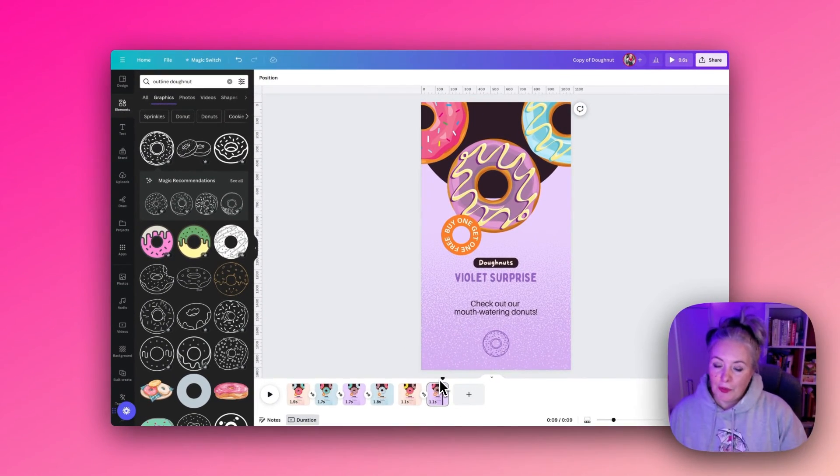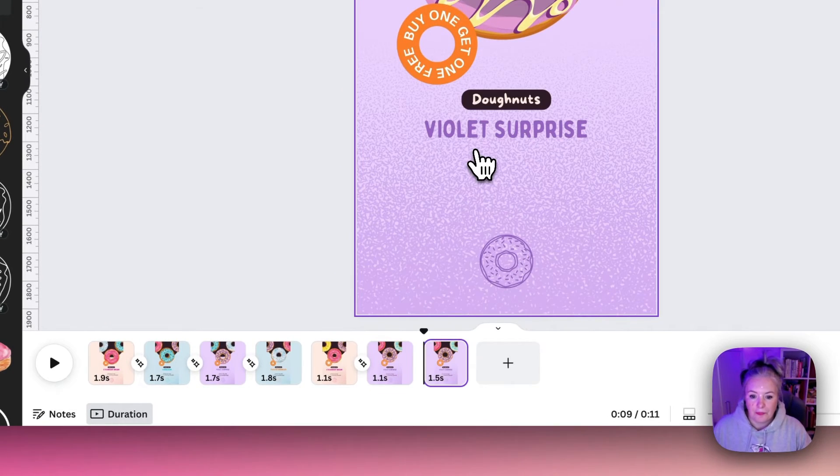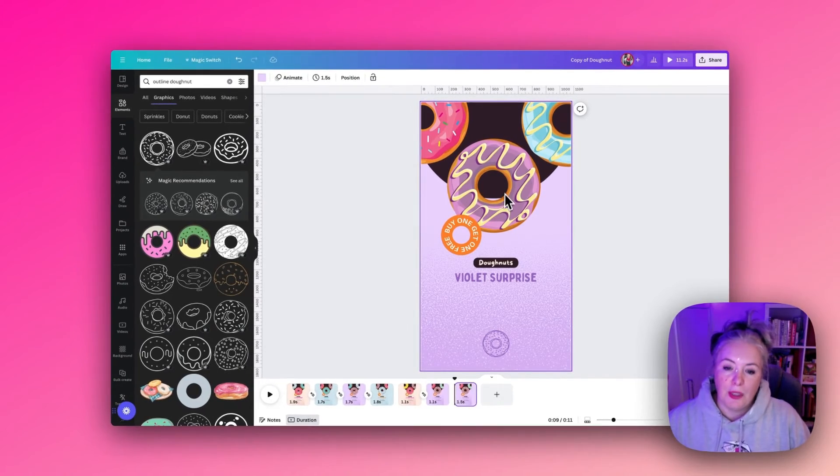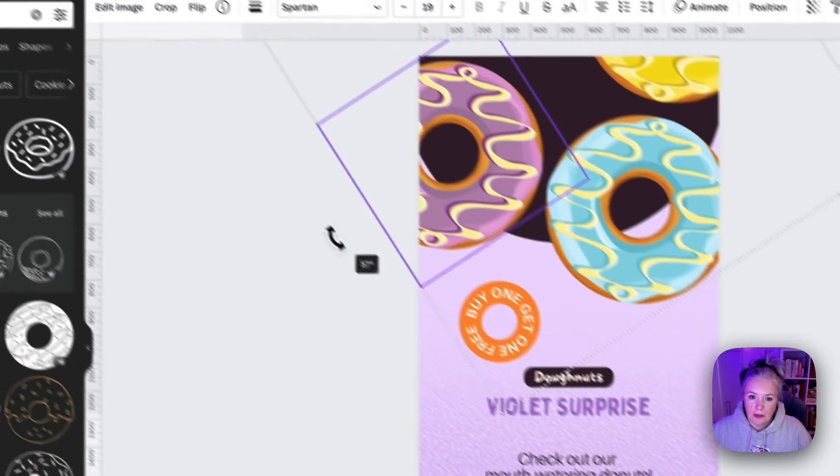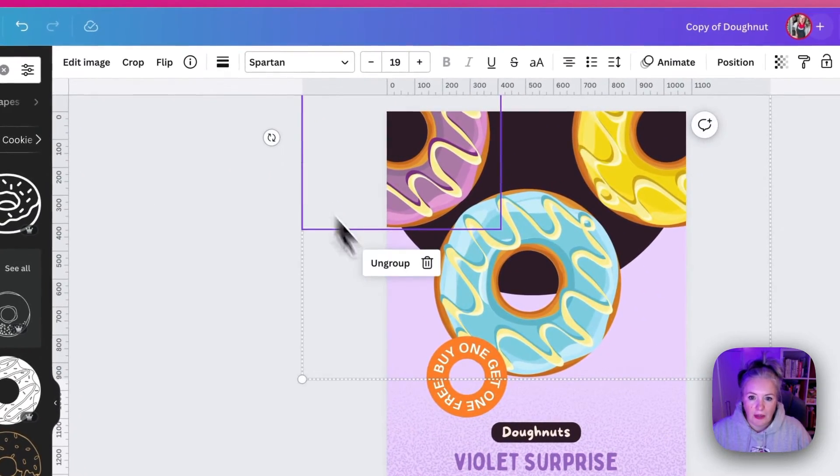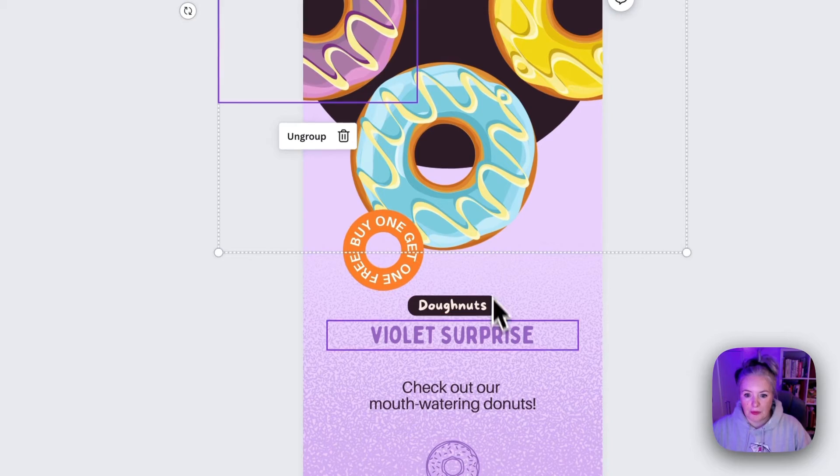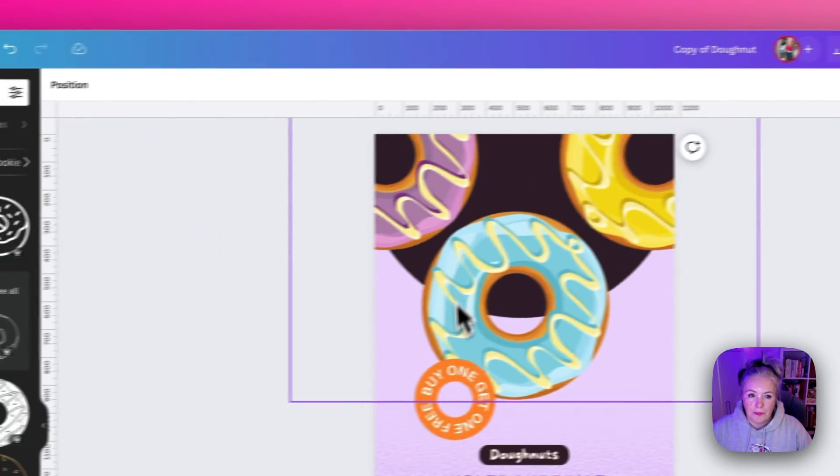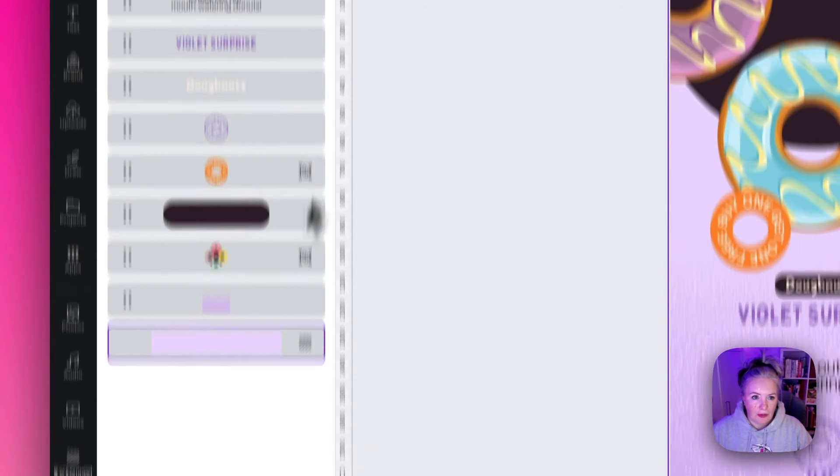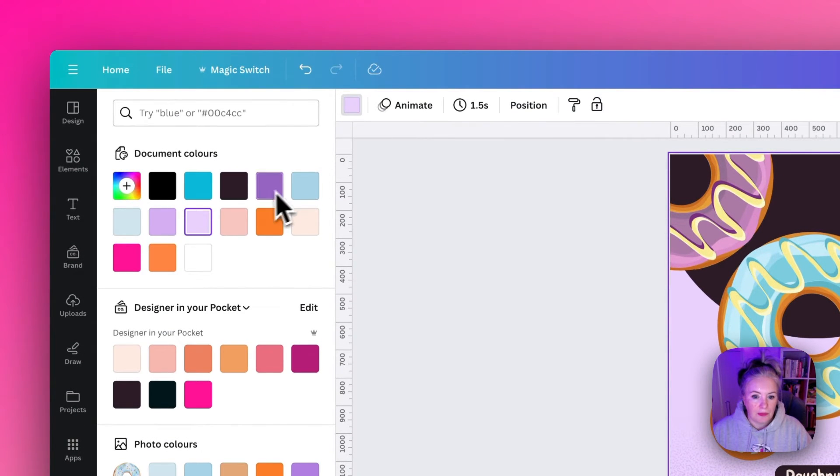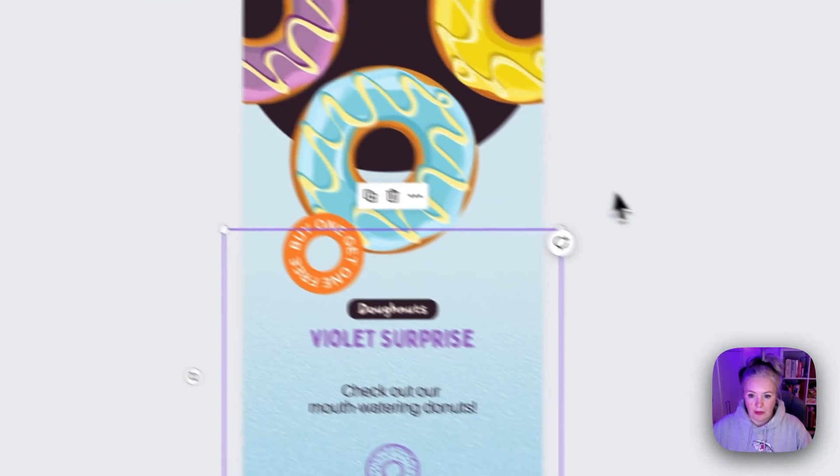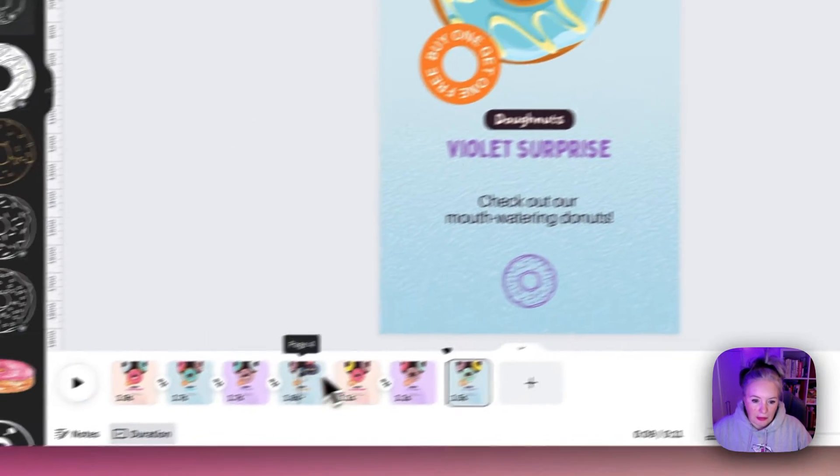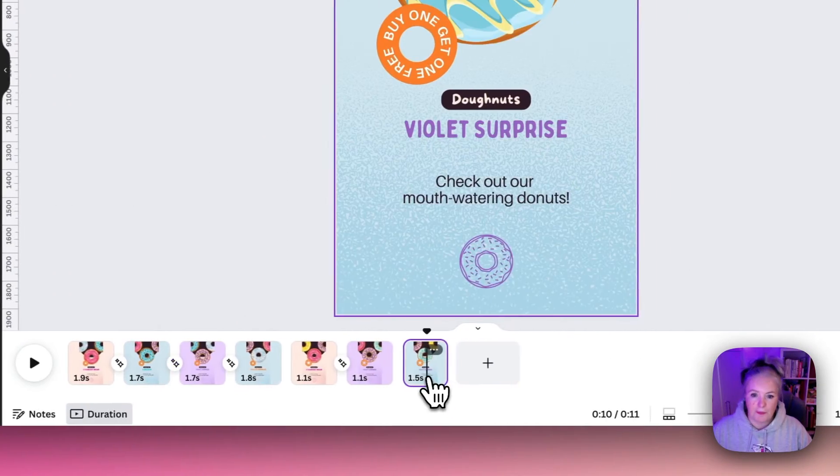Now we want to duplicate that page again and we're going to do the same steps again. This time we are going to rotate this around another 90 degrees and we now have the light blue donut. Again we need to go to position and layers and change the background color and we'll go for light blue this time and a slightly darker color for the gradient.